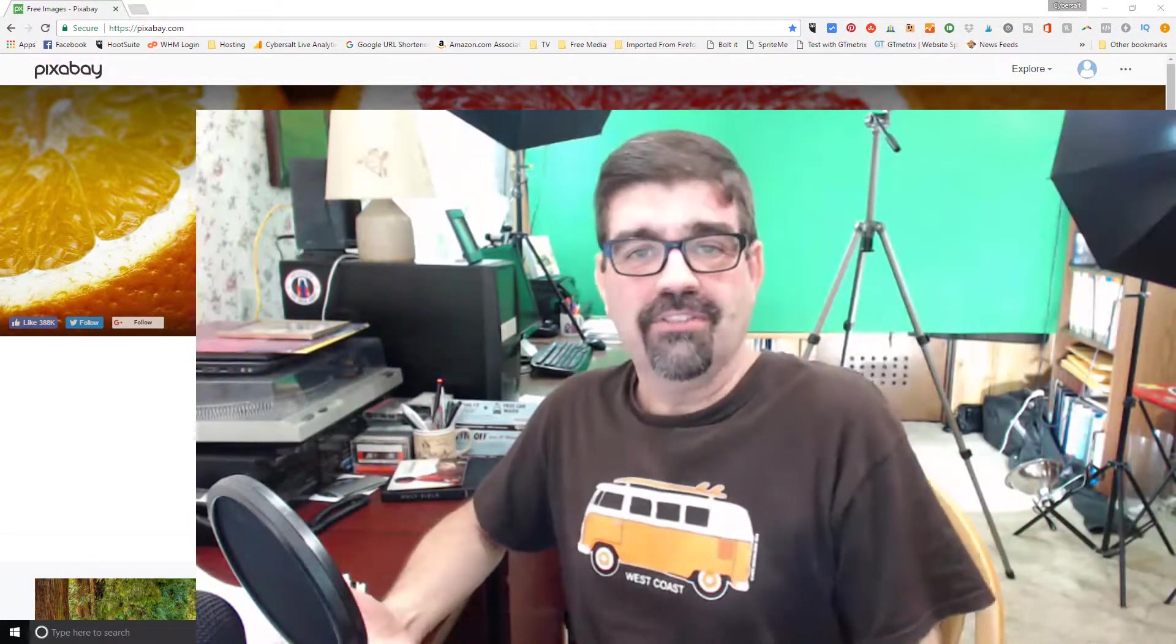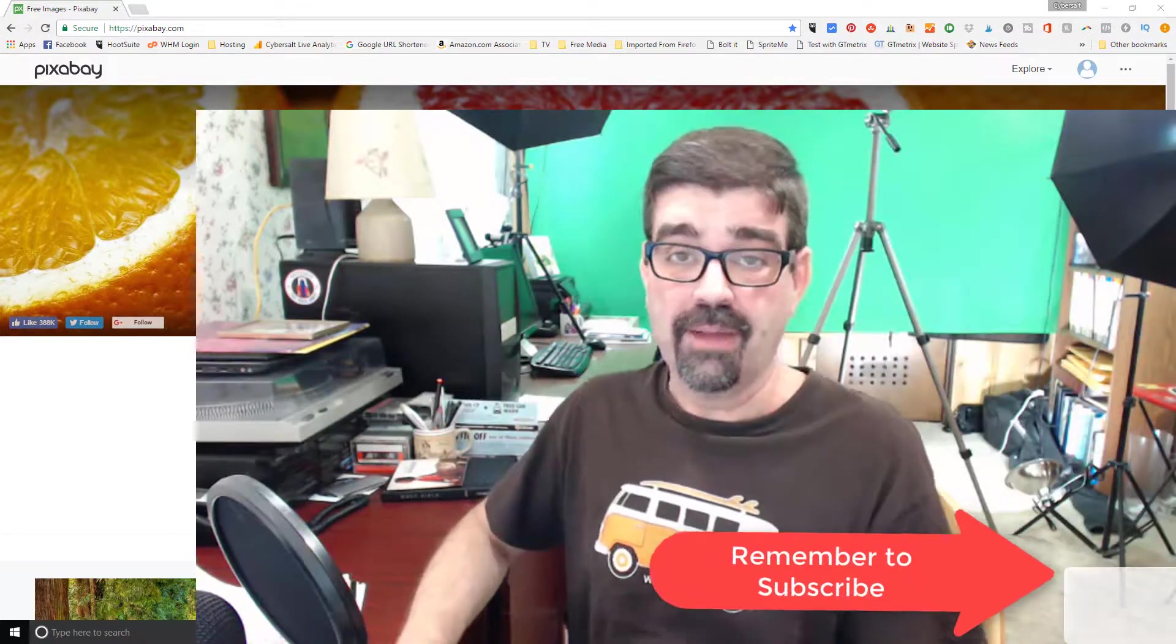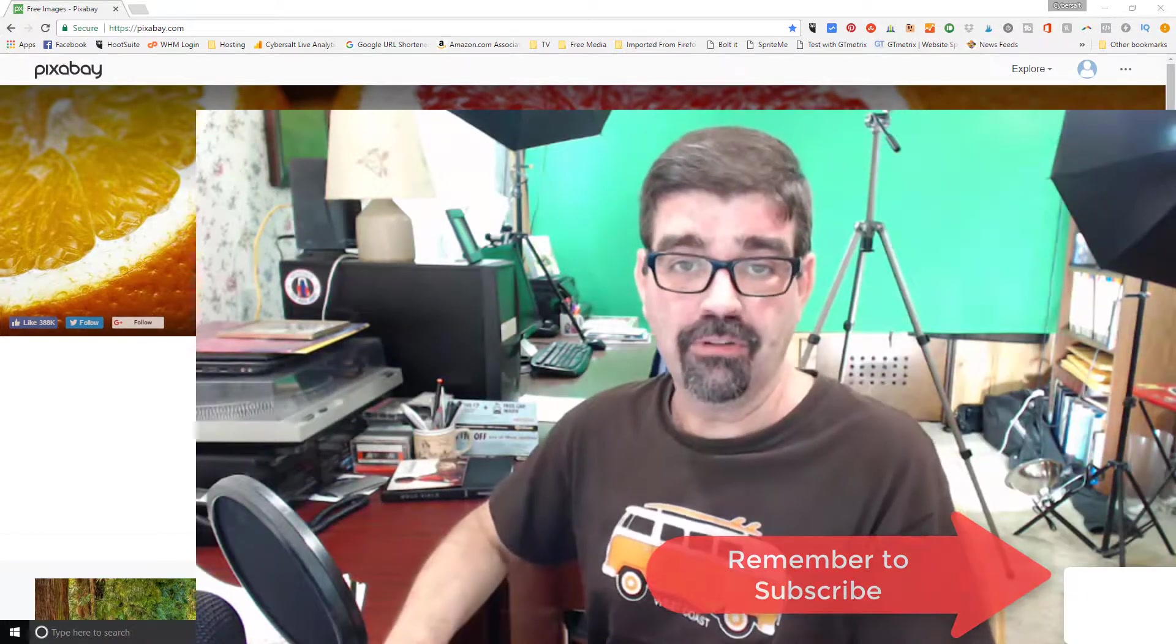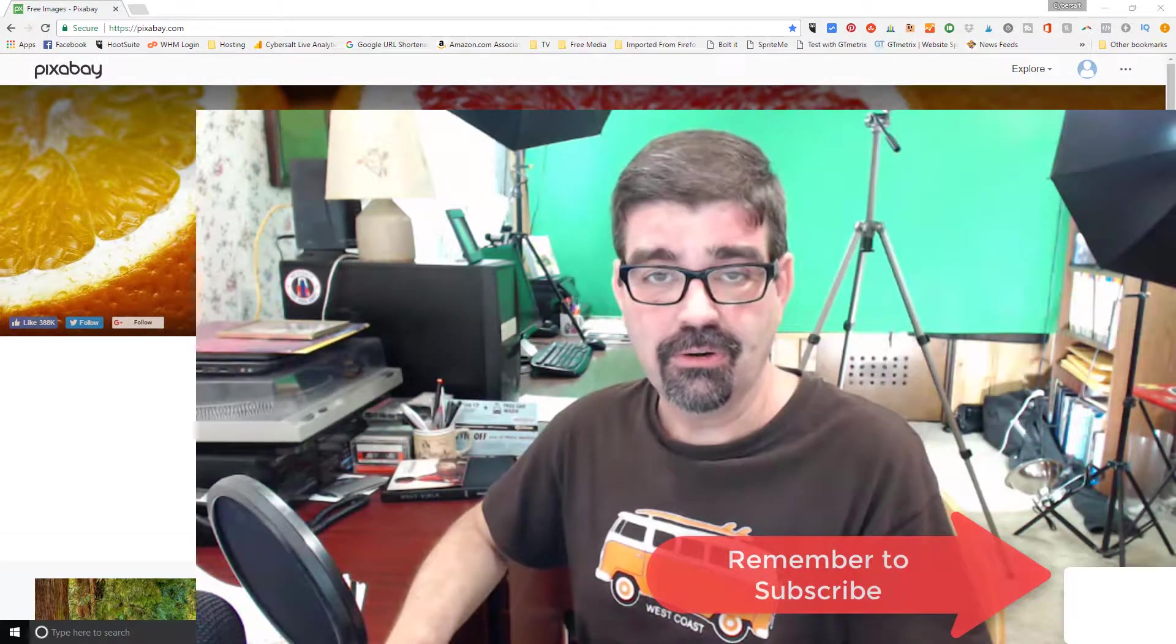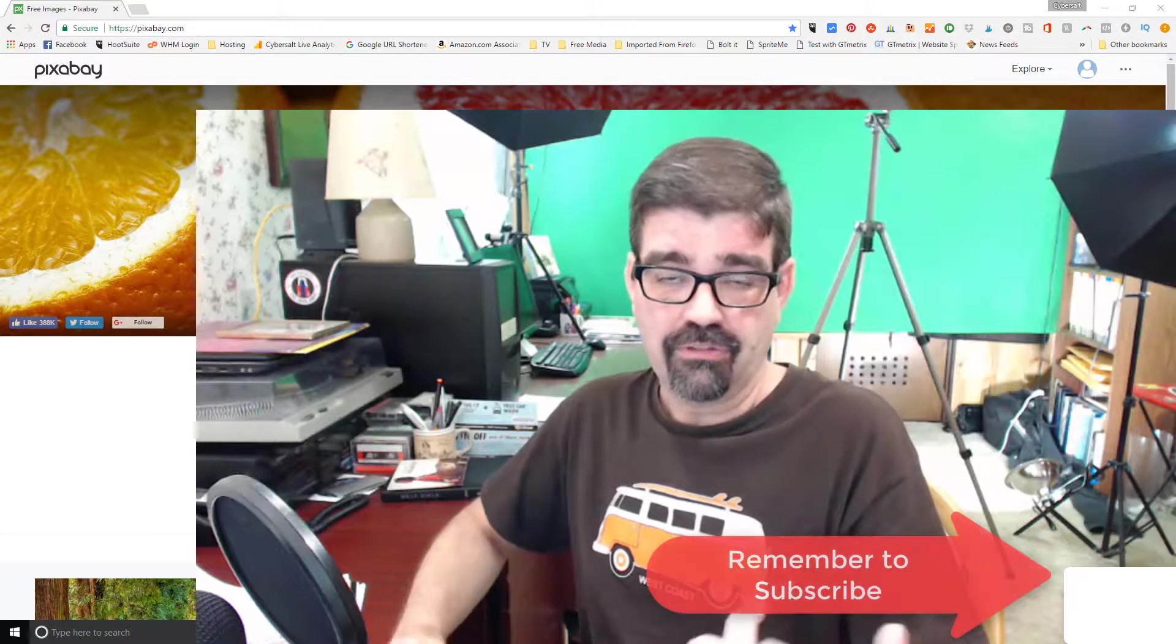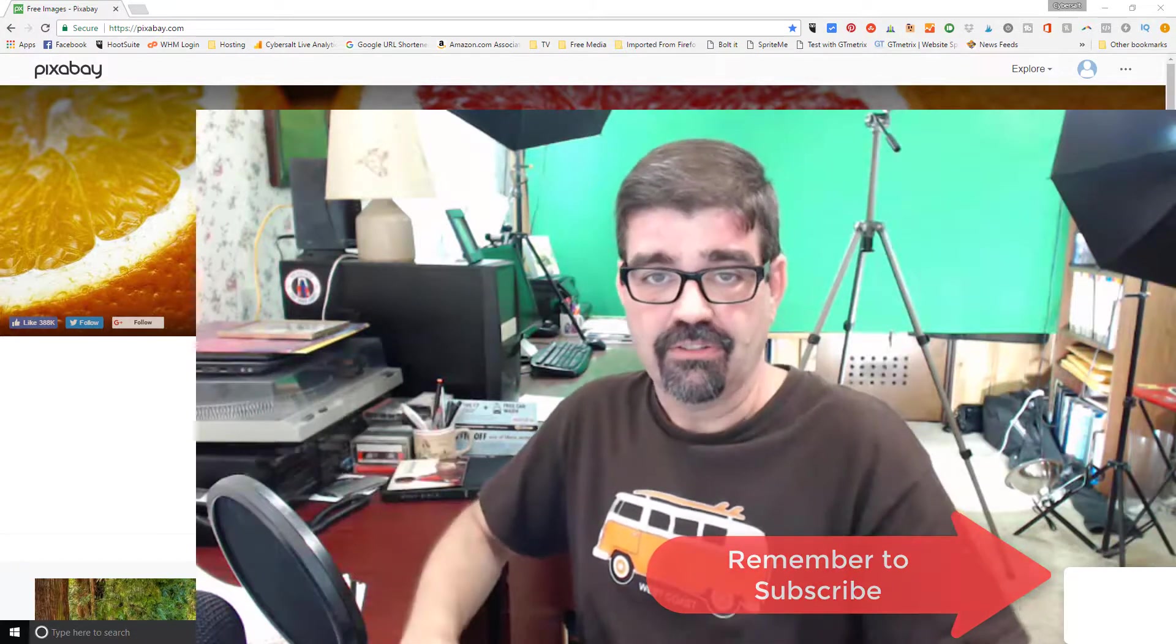Thanks again for joining me on this journey of getting more enjoyment and success out of our Joomla sites. Be sure to subscribe and ring the bell for notifications so you don't miss any tutorials or live streams or other stuff happening on the channel.